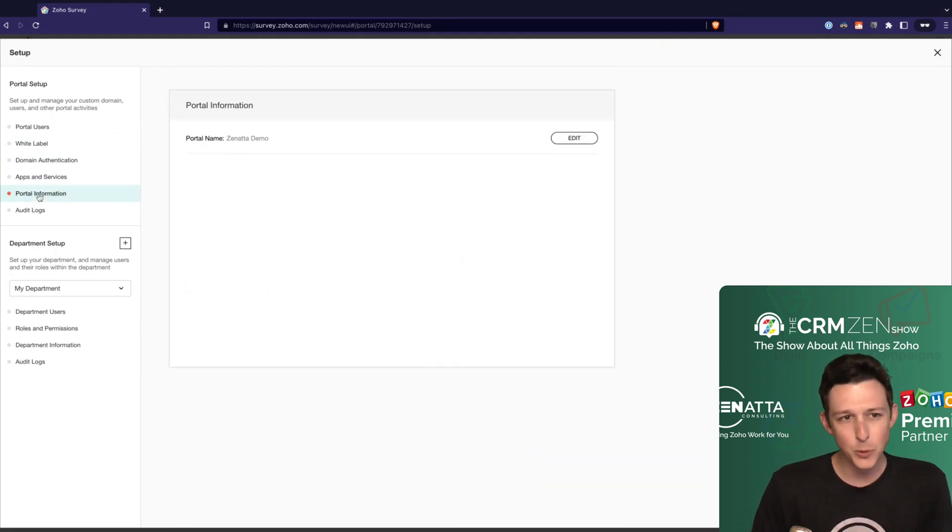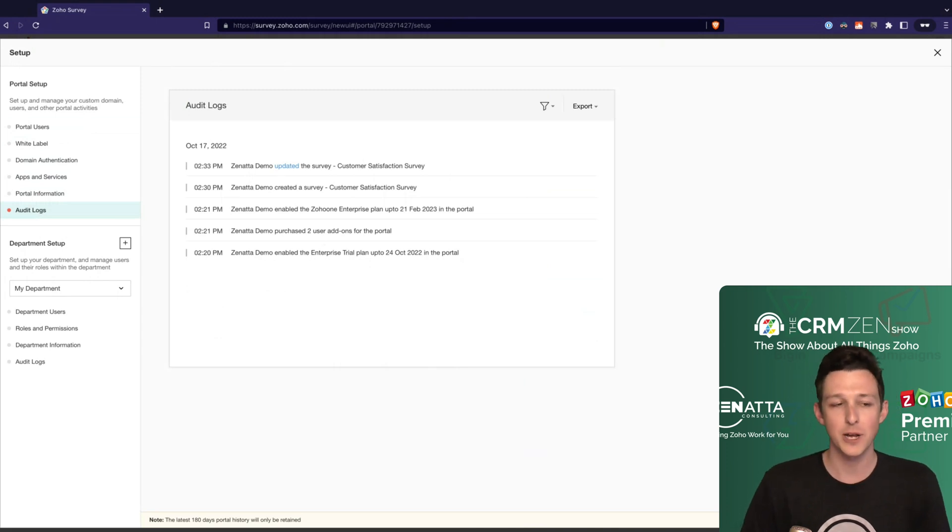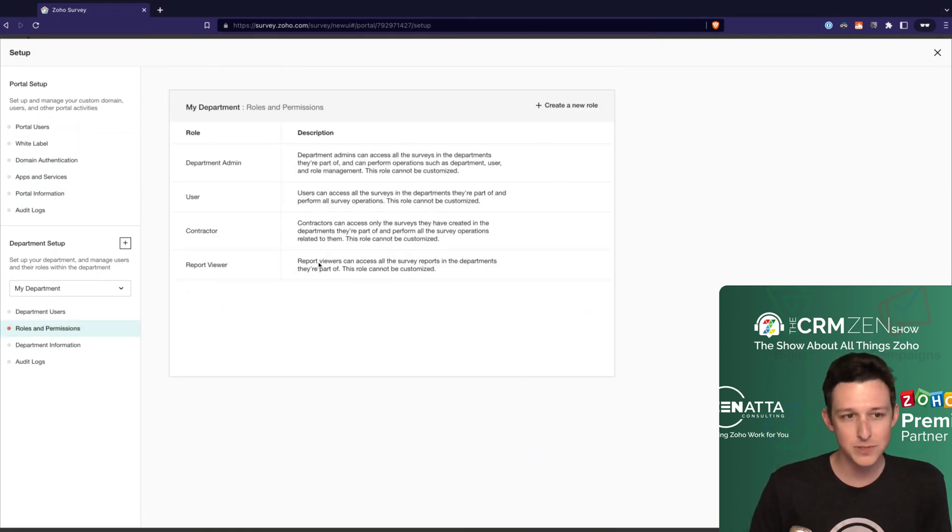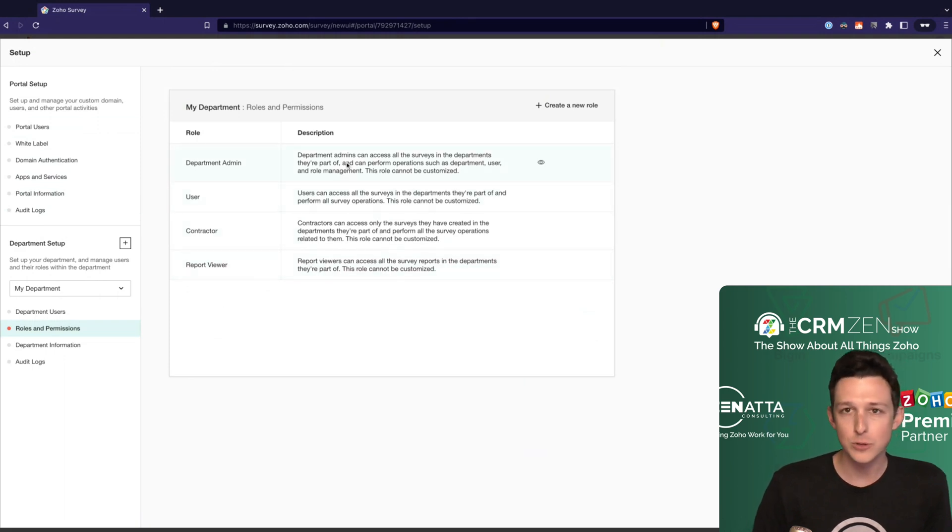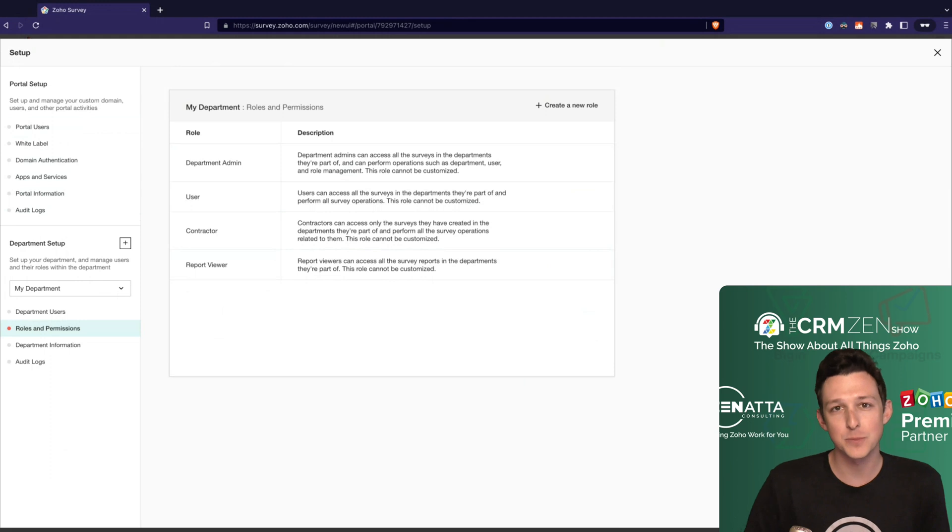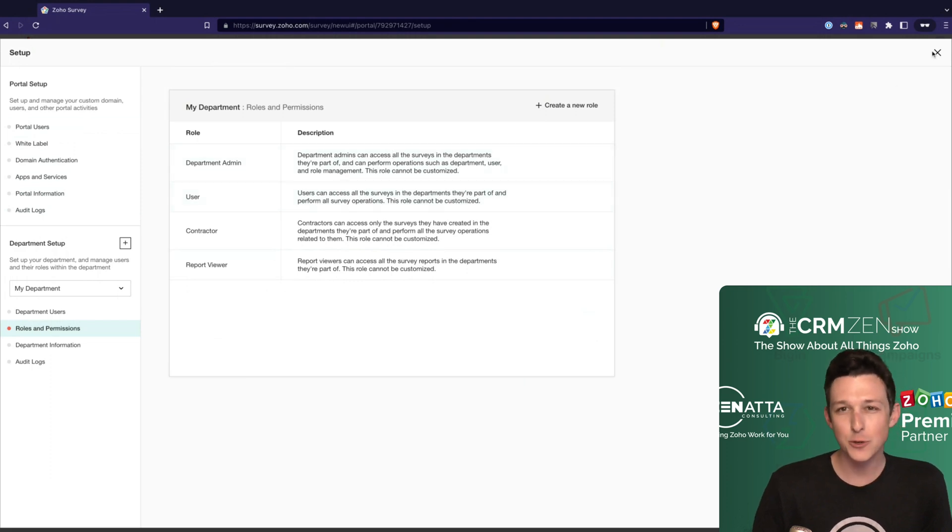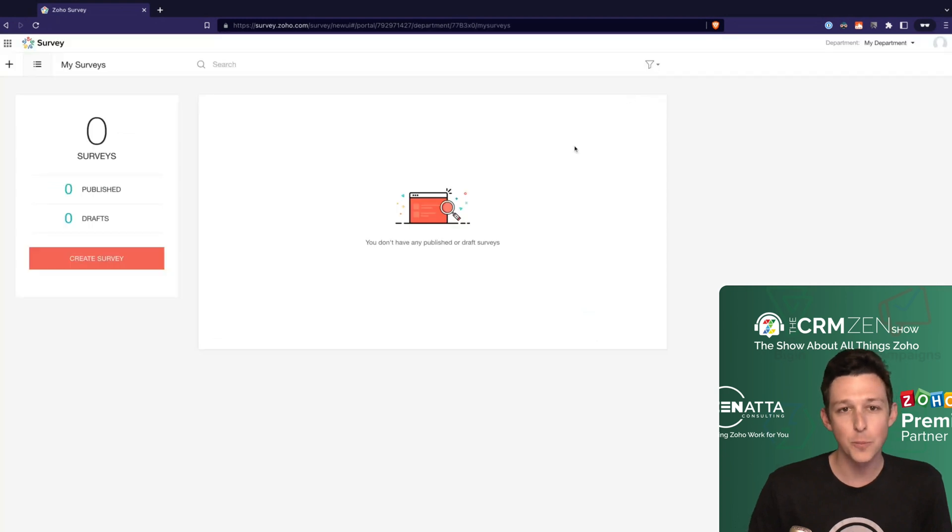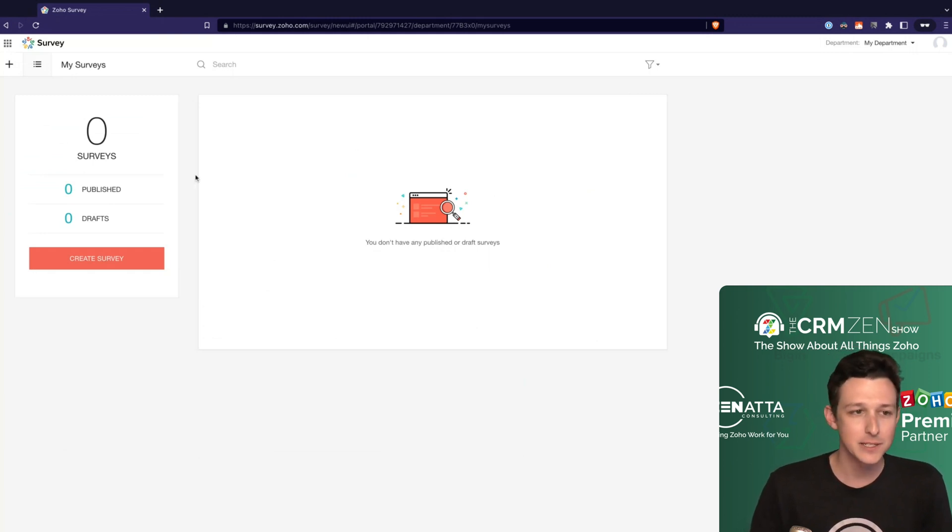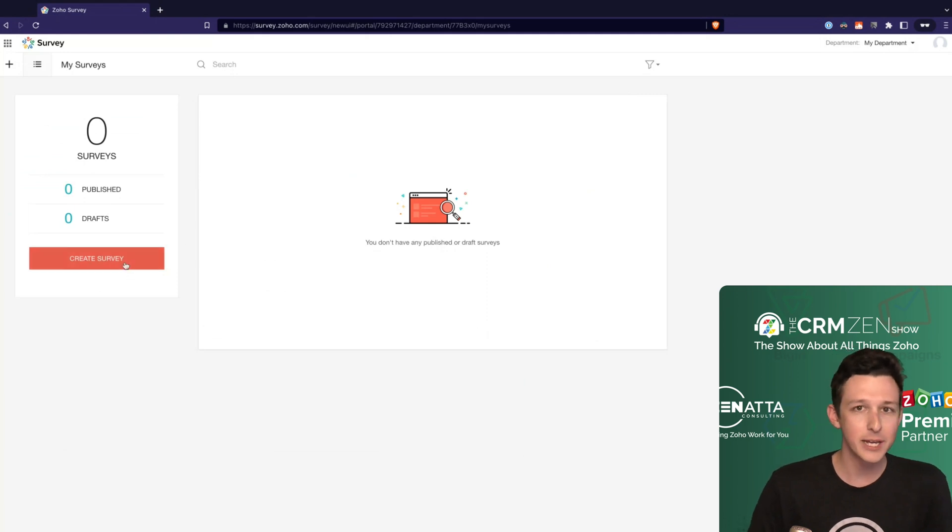From there you have some basic portal information - what's the name of the portal, not much there. Then some audit logs if you need to see what's been happening in the system. Under the department setup, it's really just setting up your users there, and then here you can go ahead and create different roles and permission sets for these departments. So if you have certain people who maybe you don't want them to be able to delete anything, maybe they should just be able to view the data or pull some reports out, you can set them up accordingly. These permissions are nothing crazy, it's not as granular as CRM or Zoho Books. So now that we've covered the fairly brief overview on the settings for Surveys as a whole, we can go ahead and create our first survey.